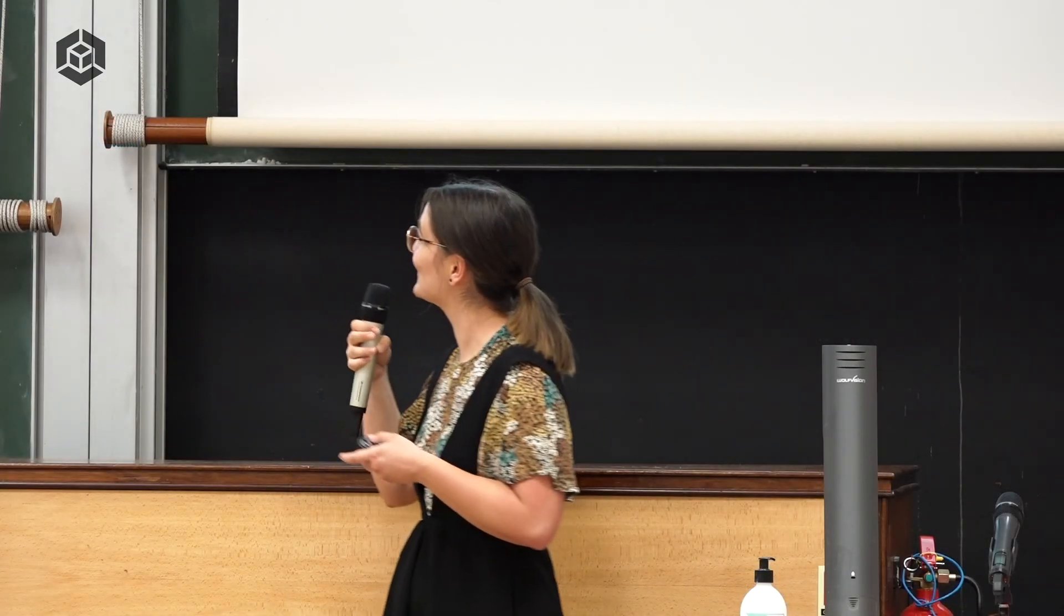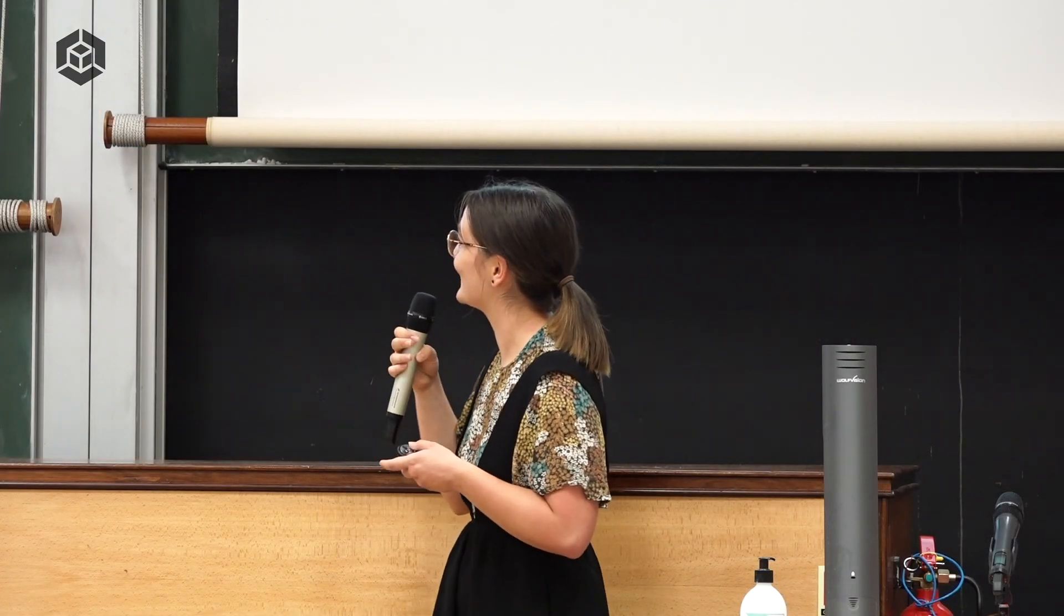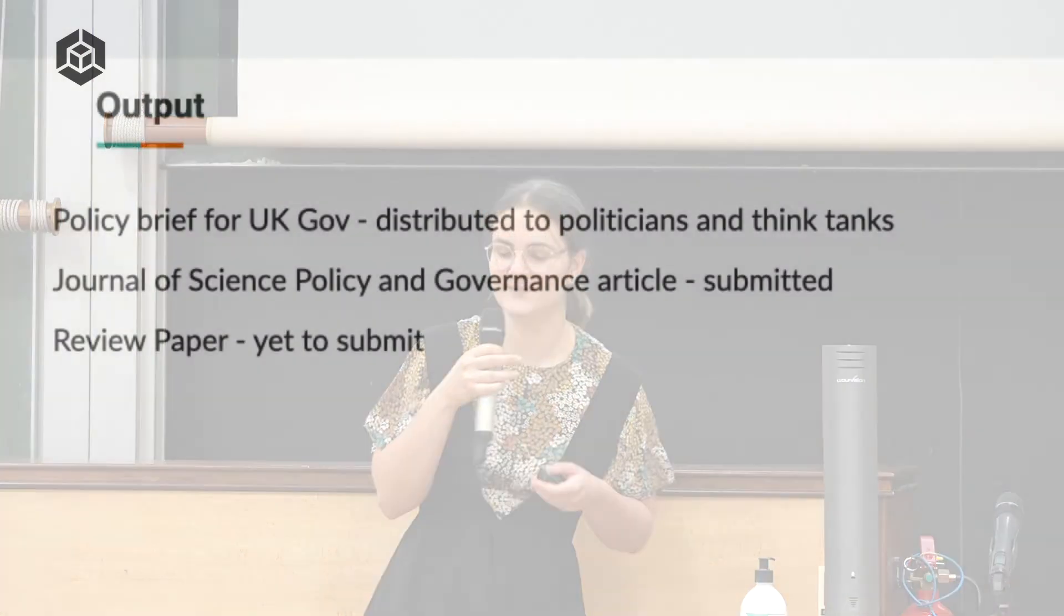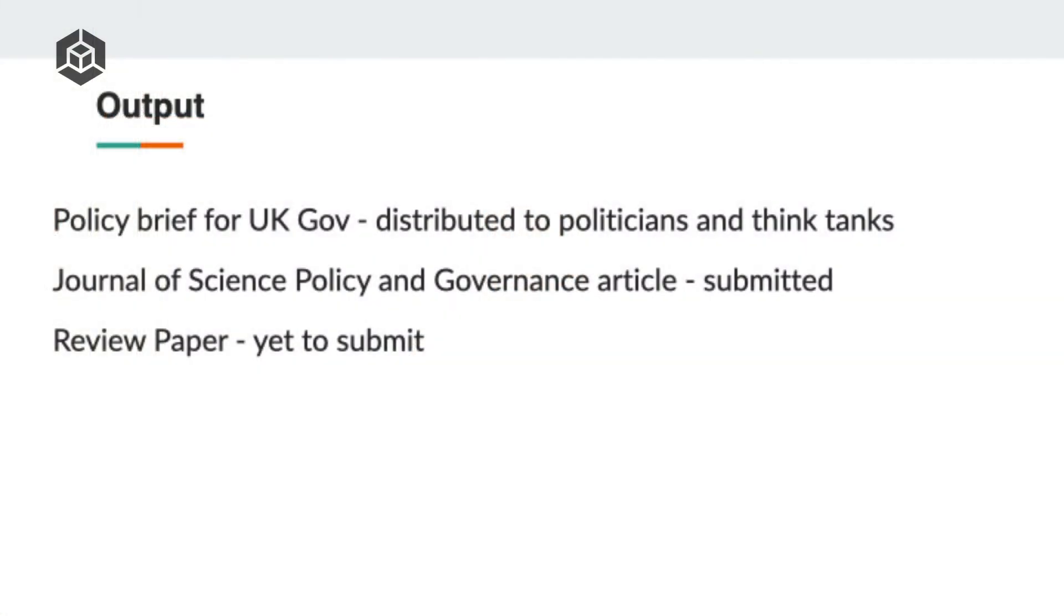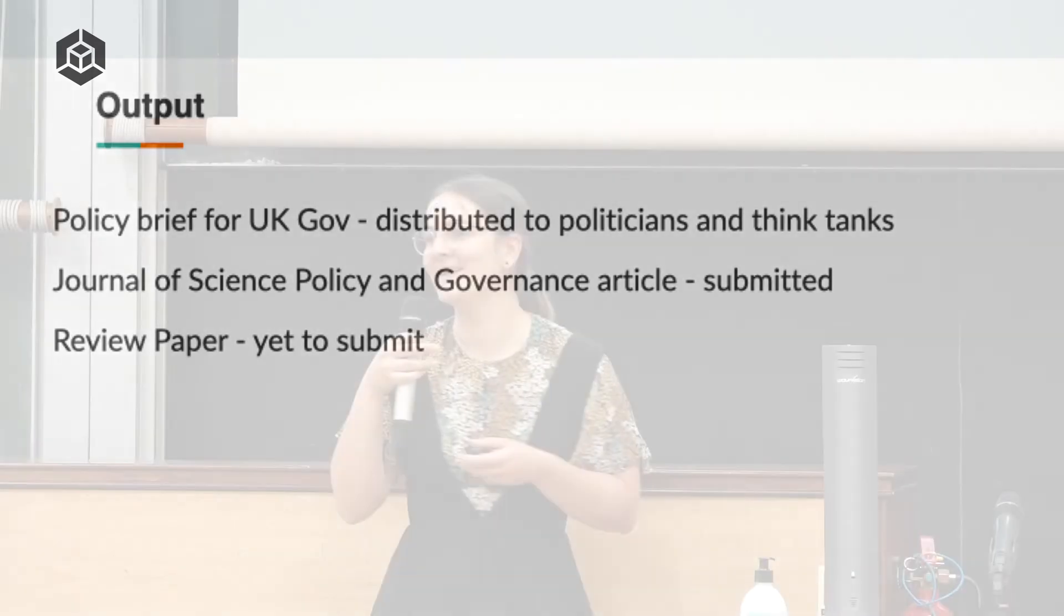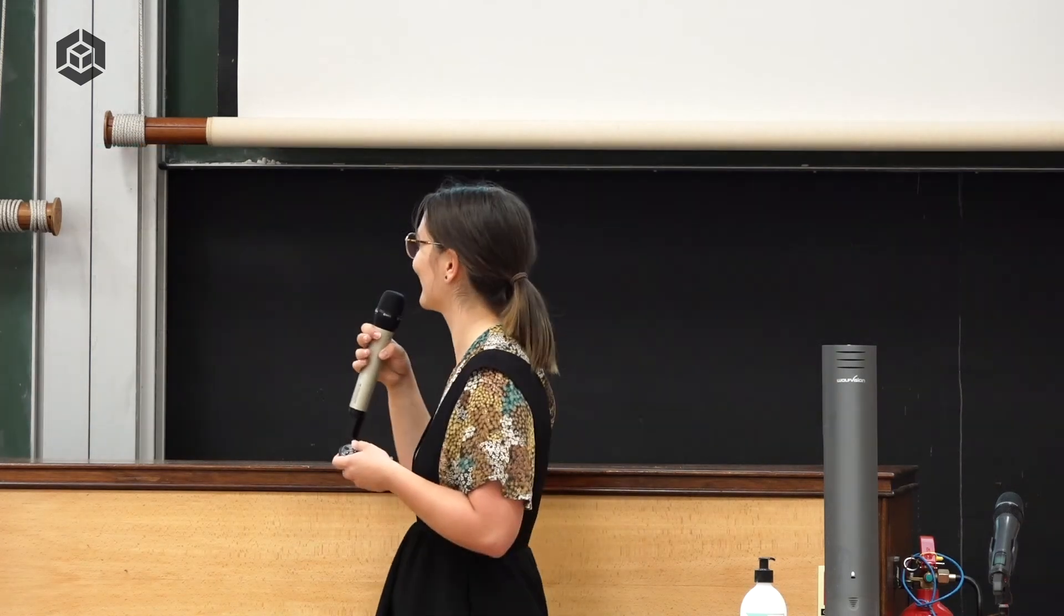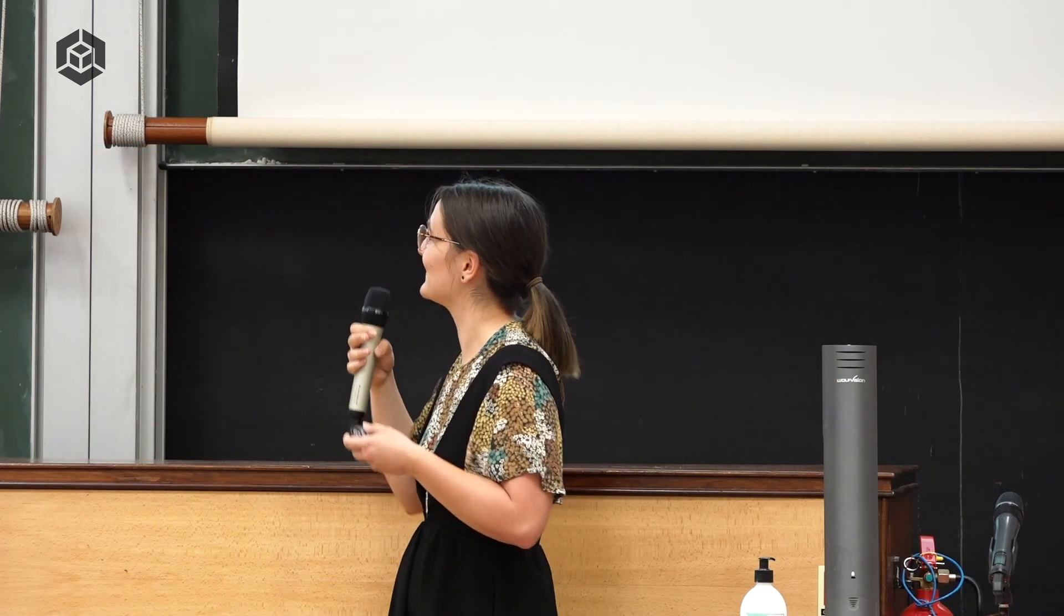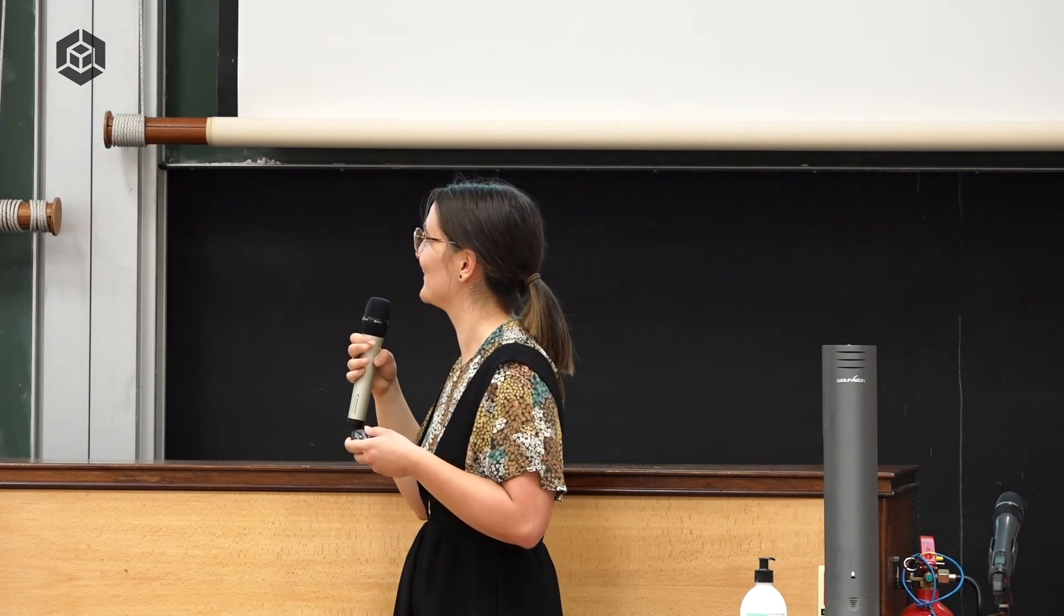As I mentioned, one of our outputs is a policy brief for the UK government. We started distributing this to policymakers and think tanks. We also submitted a policy memo to the Journal of Science, Policy and Governance. This is US federal government focused because that was the prompt. We're waiting to hear back from them. And we're also working on a review paper with Lolita on the different screening methods, and we'll continue working on this after it finishes.